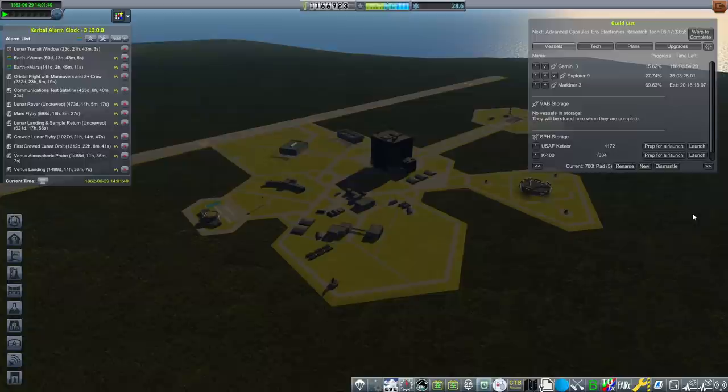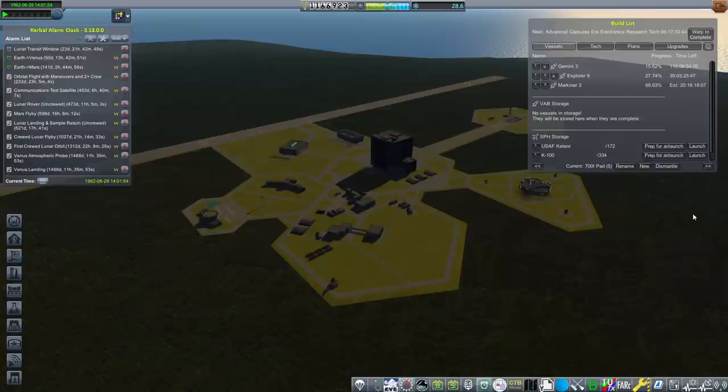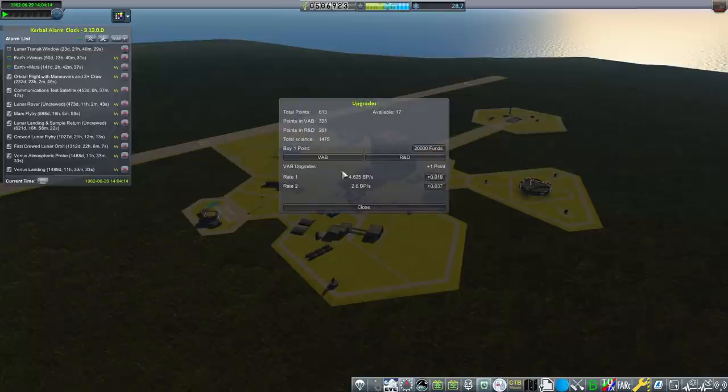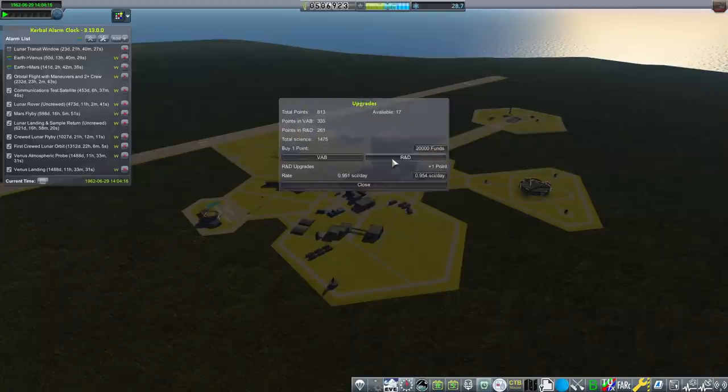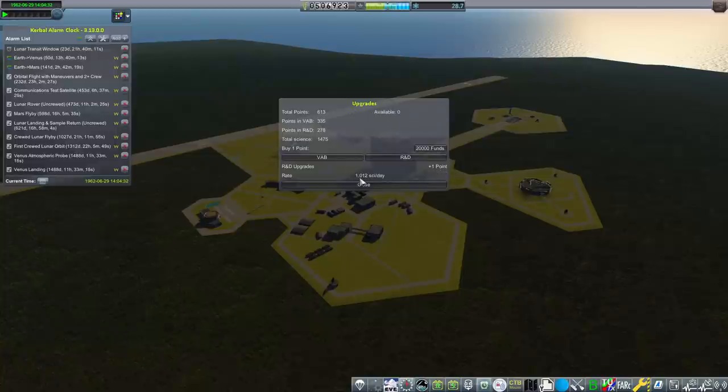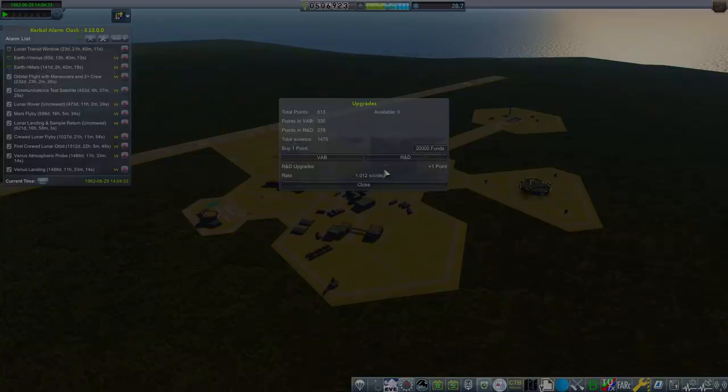So what we're going to do is spend $600,000. That should be good enough for us to complete some really big contracts to get us the funding that we desperately need. Let's slap all those points into Rate 1 VAB, and the rest is going into our research and development.